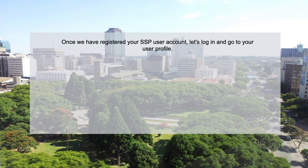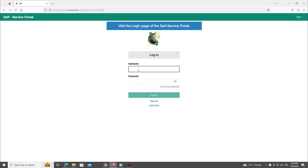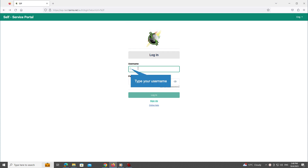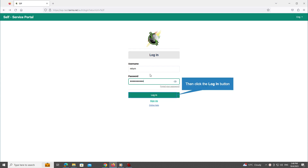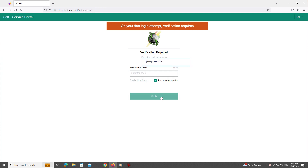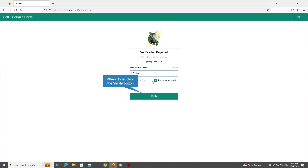Once we have registered your SSP user account, let's log in and go to your user profile. Visit the login page of the self service portal, type your username, then type the password, and click the Login button. On your first login attempt, verification is required. The verification code is sent to your phone number. Click inside the text box and type the code you have received. When done, click the Verify button.